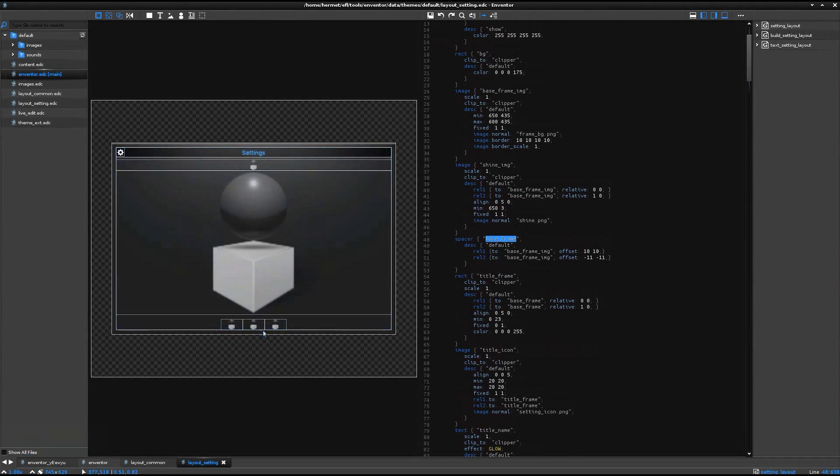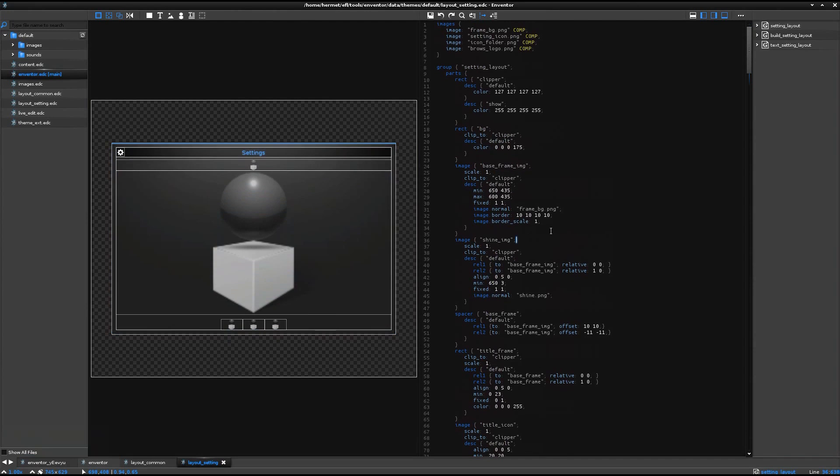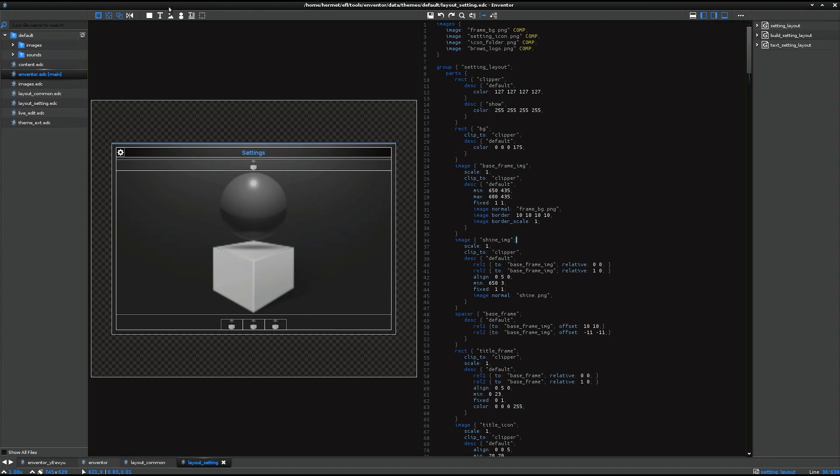And in default, actually, Inventor displays the wireframes of each part. So you can toggle on off the wireframes by this button.